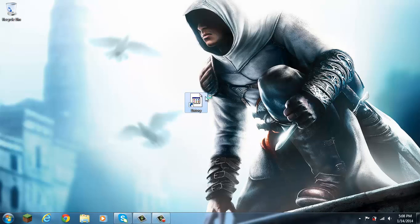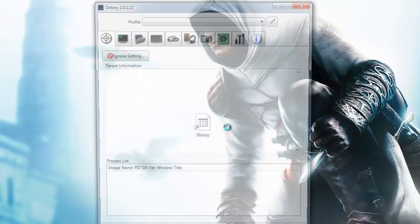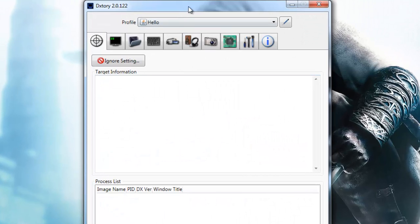Let me start up Dxtory here, and sorry for the icon missing, for some reason I don't know. Alright, so here it is.